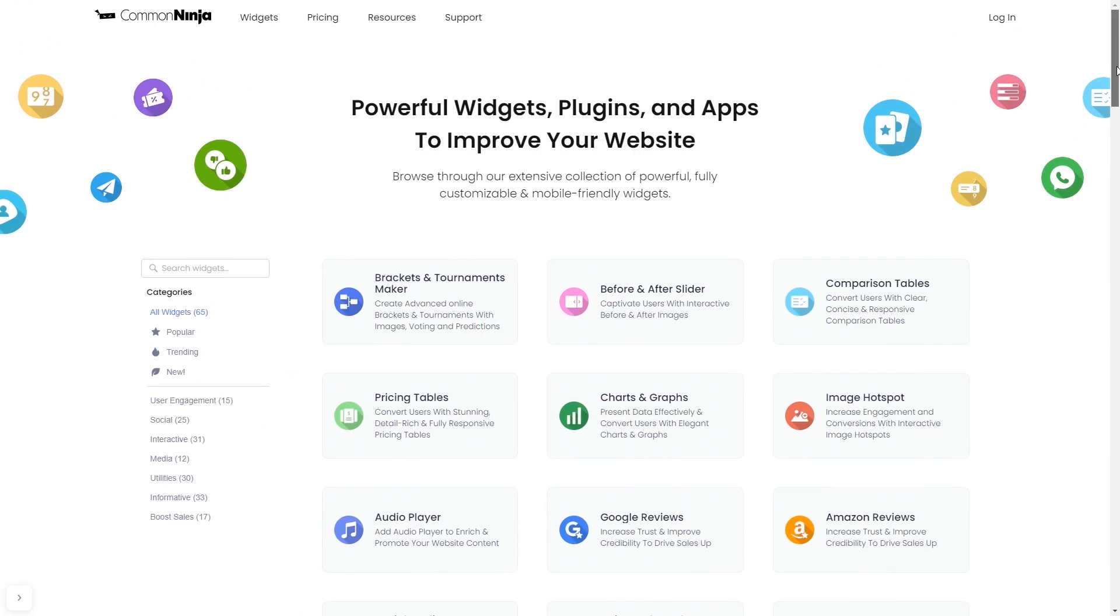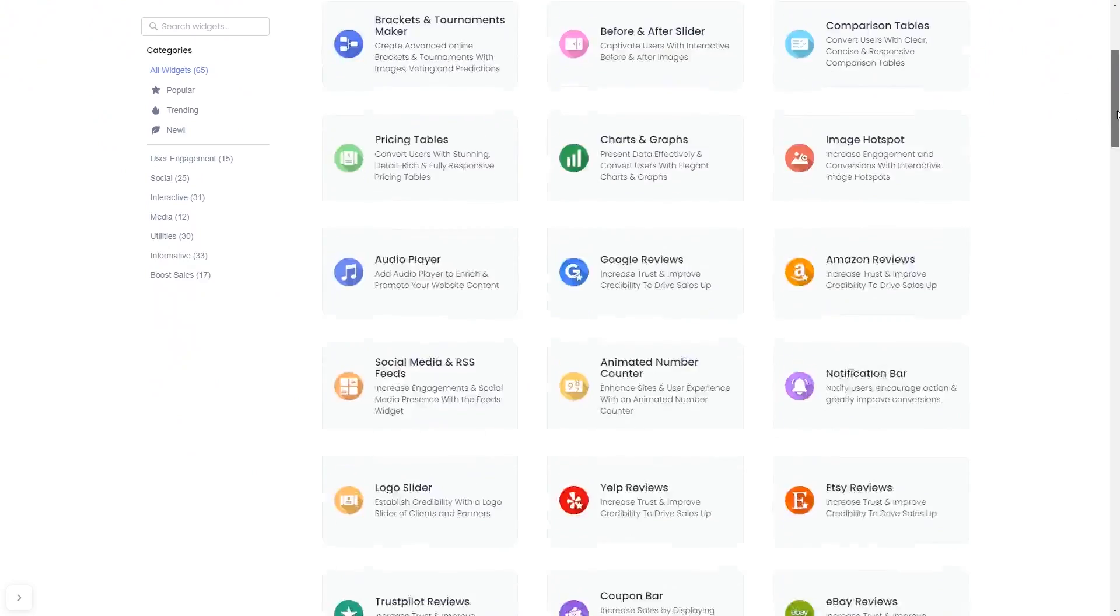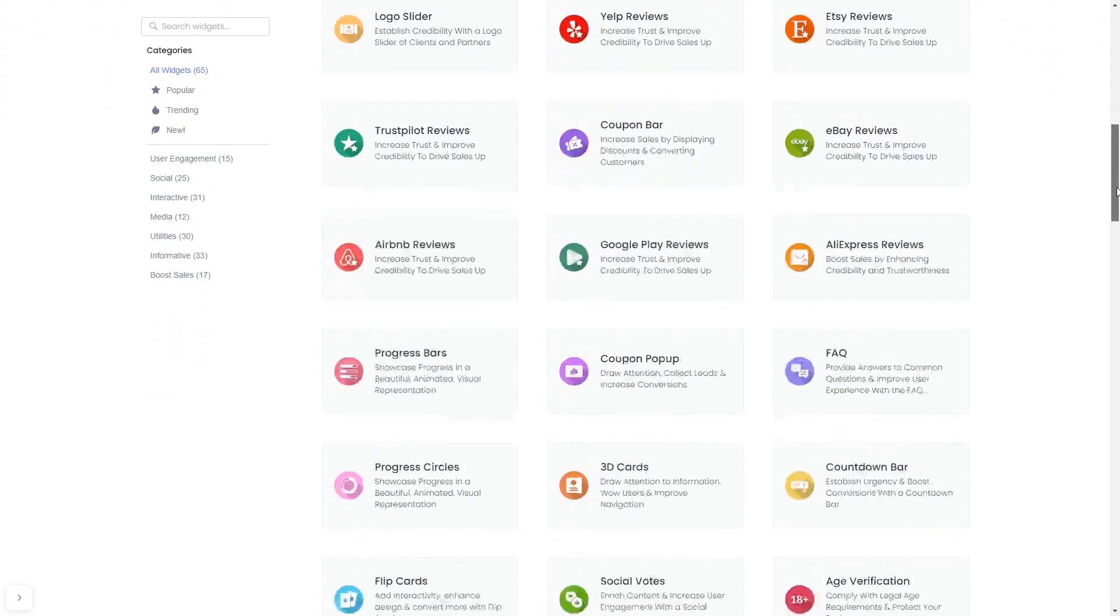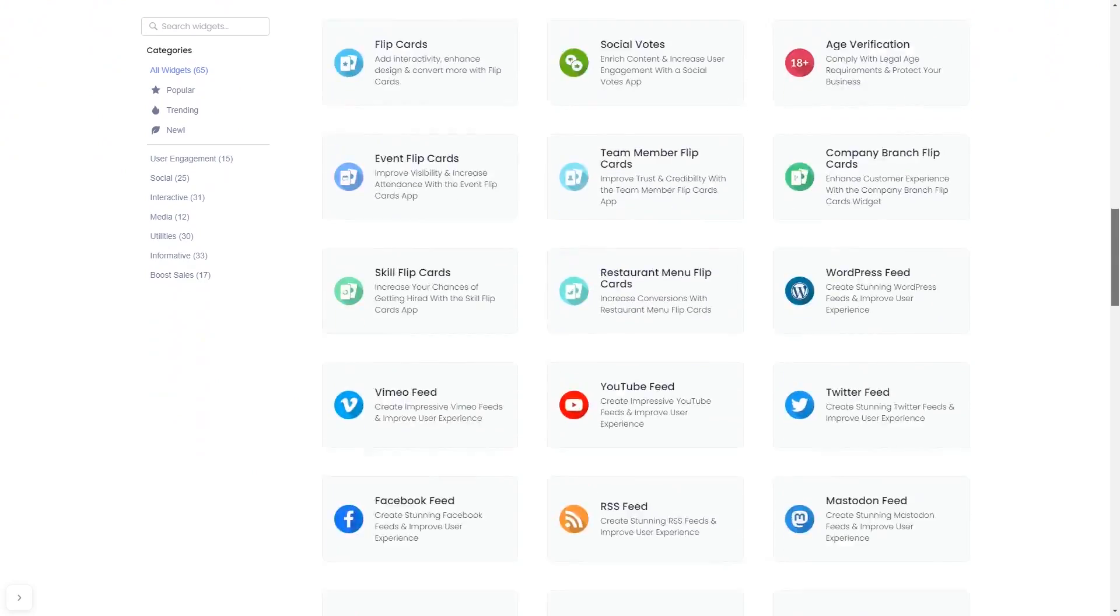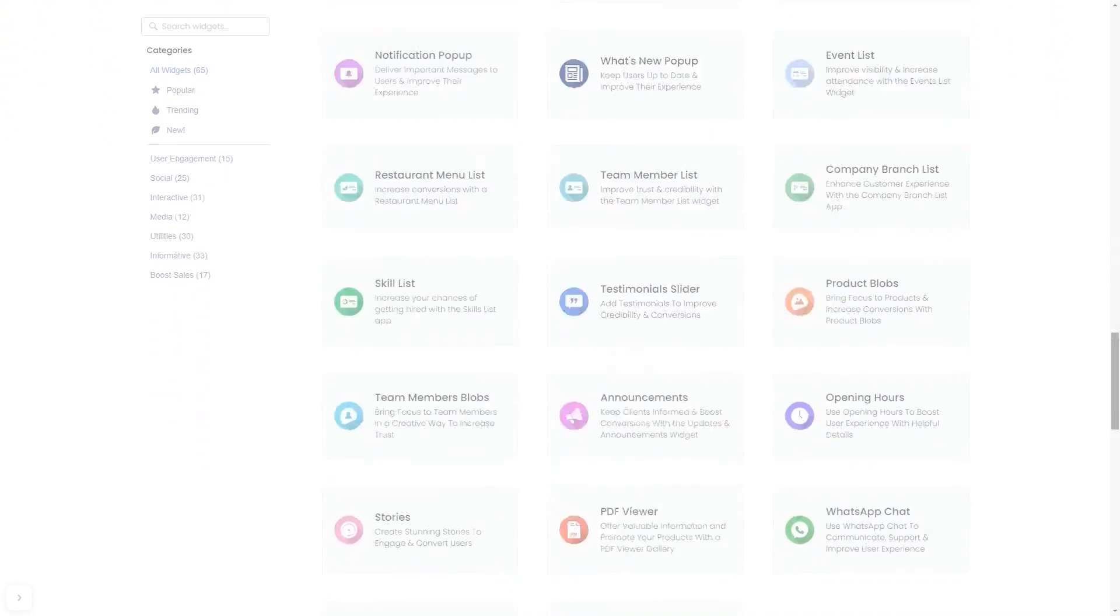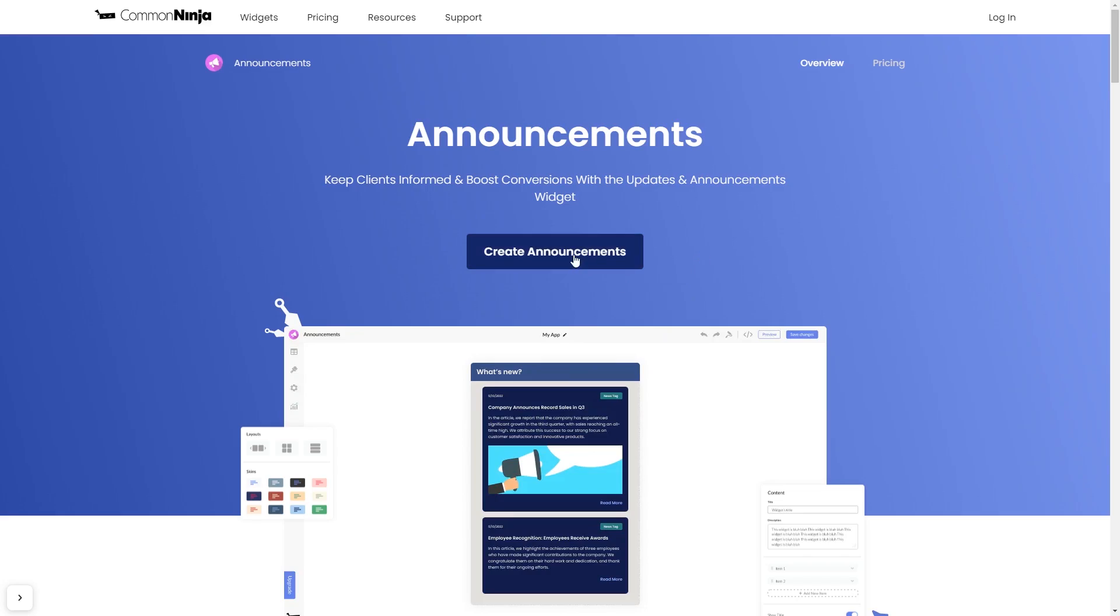Choose your widget from our large collection of widgets. And once you've entered the widget page, click on the Create button to enter the editor.